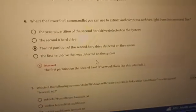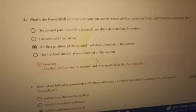Number six was incorrect — the first version of a second hard drive would look like this. I missed it, so I think you can just make a research about it and get the right answer.